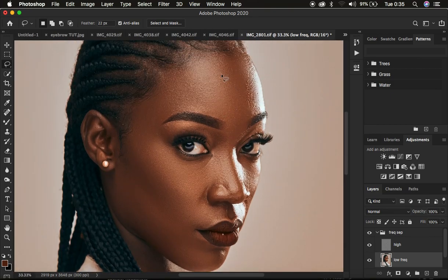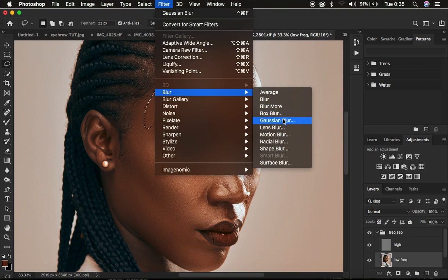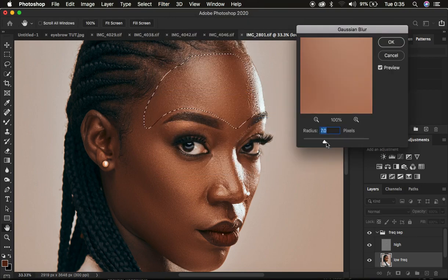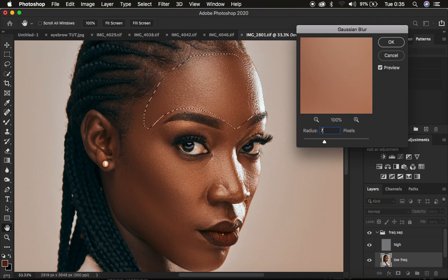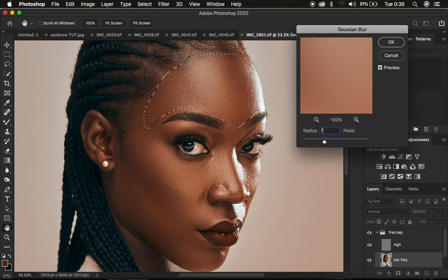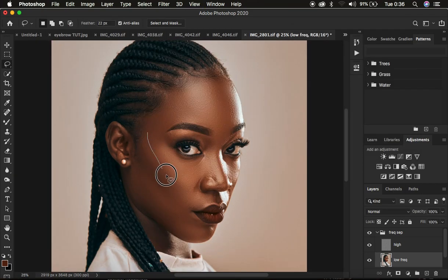Zoom into the image to make precise selections on the skin, always following the shape of the area you're selecting. Go to Filter > Blur > Gaussian Blur. Here's a hack: multiply the radius used for your frequency separation by three. Since we used a radius of 7, multiply by three — seven times three is 21. Type in 21, which gives a more natural skin texture. Click OK and then click away from the selection to deselect.